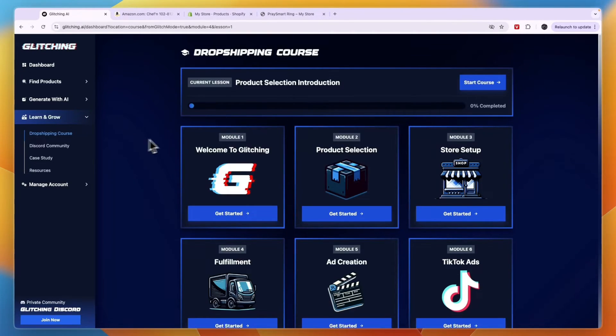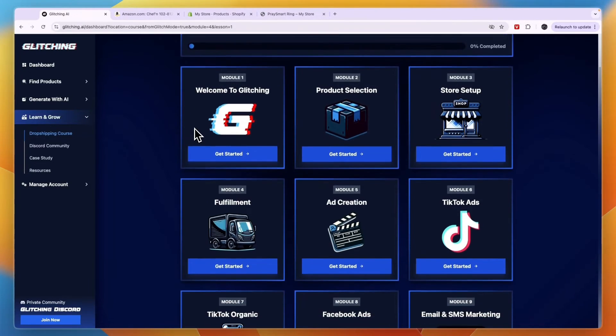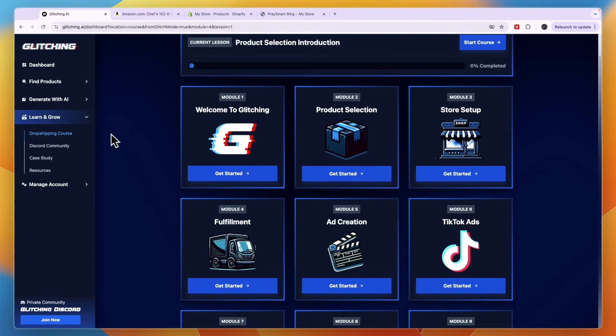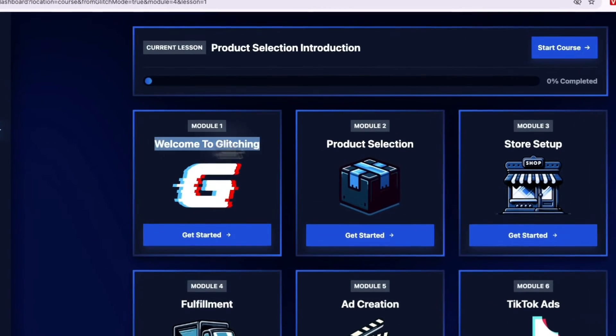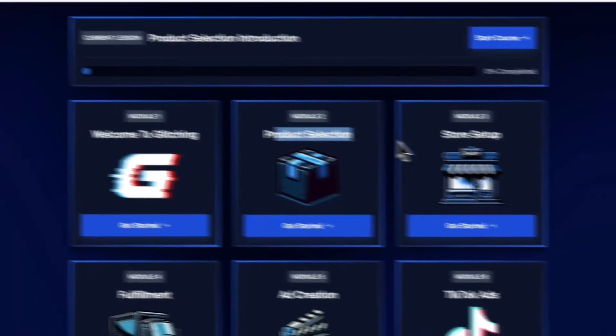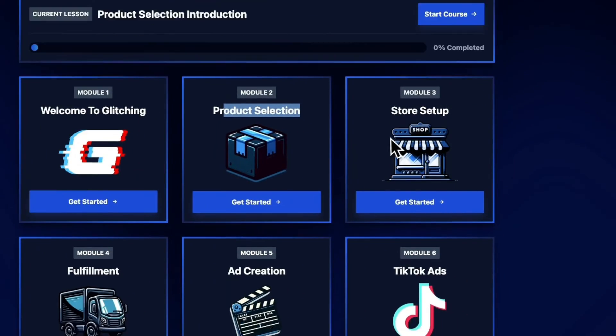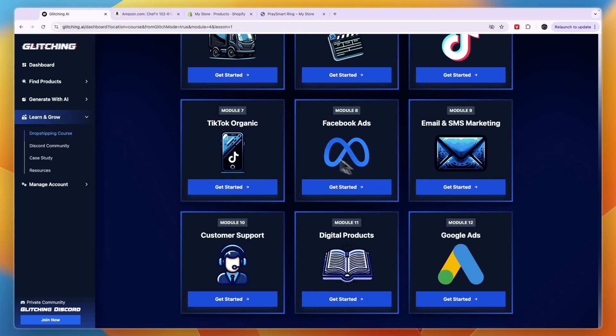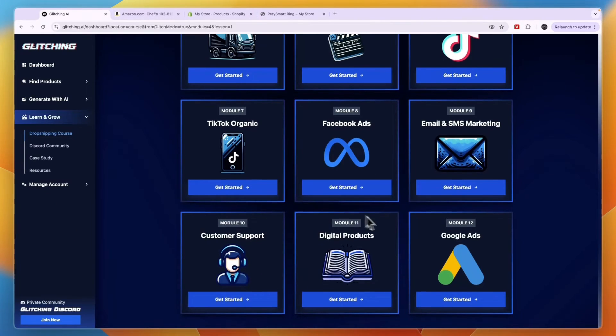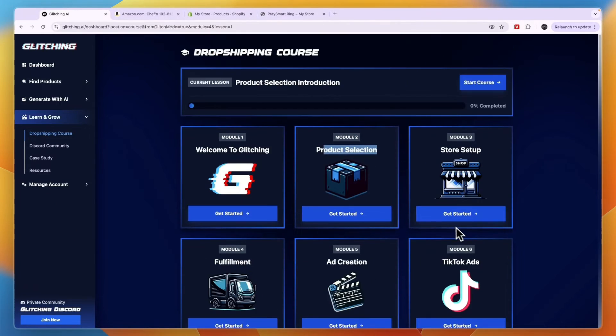Now here you can see the modules. So this is a course from Glitching AI. So welcome to Glitching, product selection, store setup, and all of these modules. Now I do recommend going through these, because there can definitely be some value in here for you.